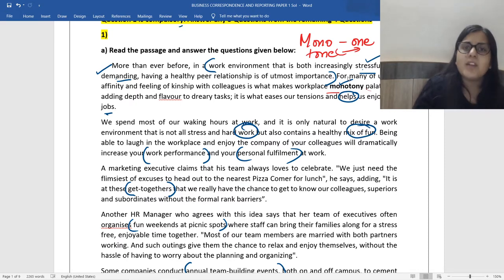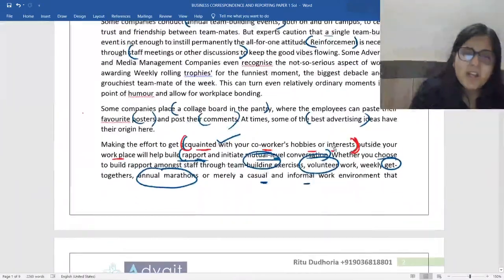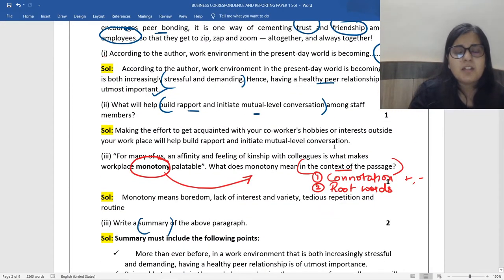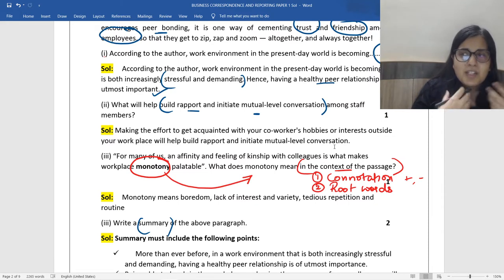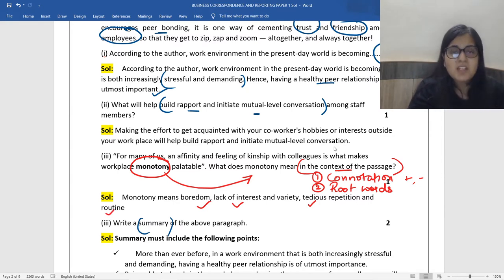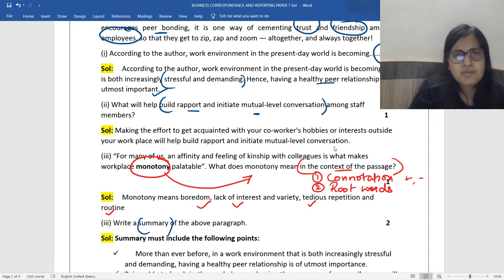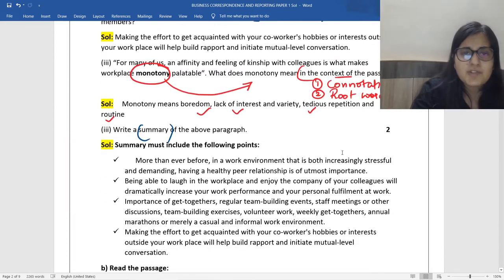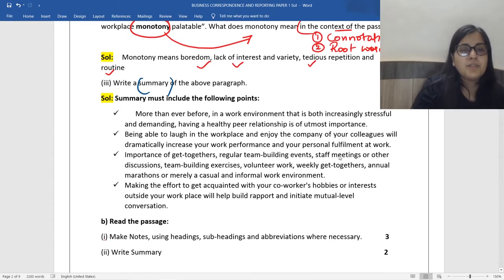Monotone is very flat, very boring, very repetitive, very tedious. So monotony means boredom, lack of interest or variety, tedious repetition and routine. I've given different suggested answers; in simple words, use two or three words to explain the meaning of monotony and you would get your marks. Root words are very important — this is one chapter I want all of you to focus on.